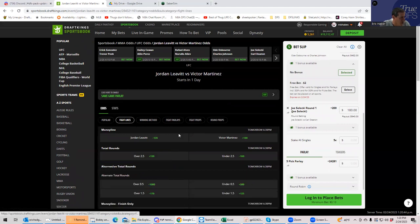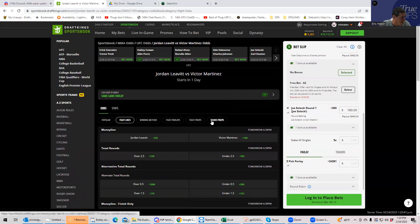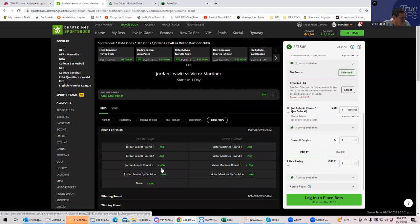So let's see, we have, we could just play over 2.5 at plus 130. That's one thing we could do, but let's, that's no fun. Let's see. Jordan Leavitt by decision is plus 400.